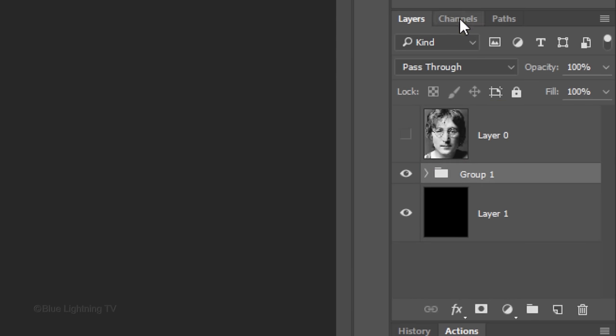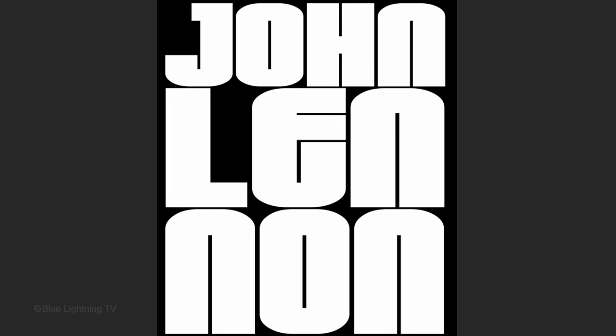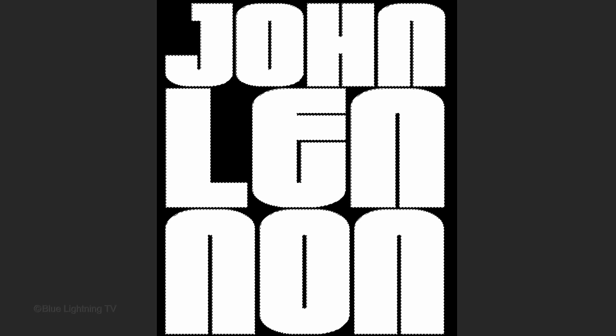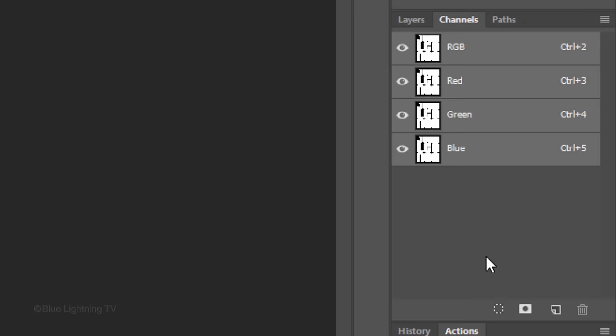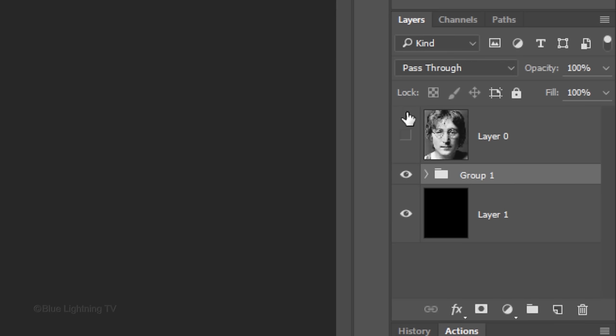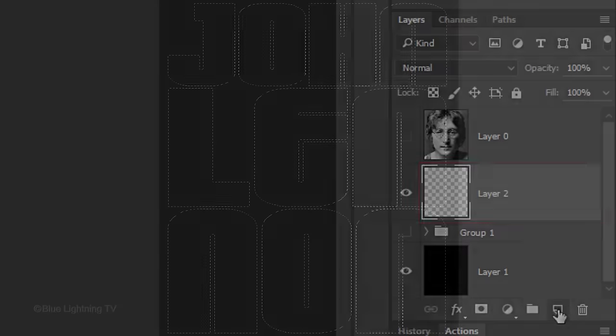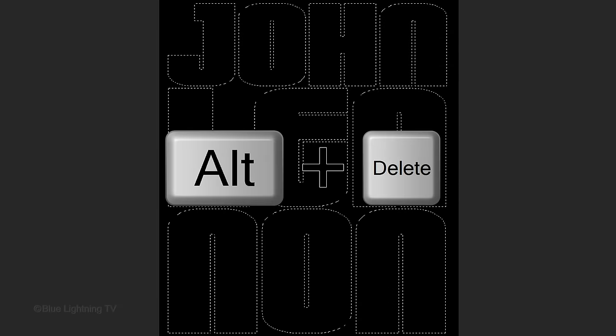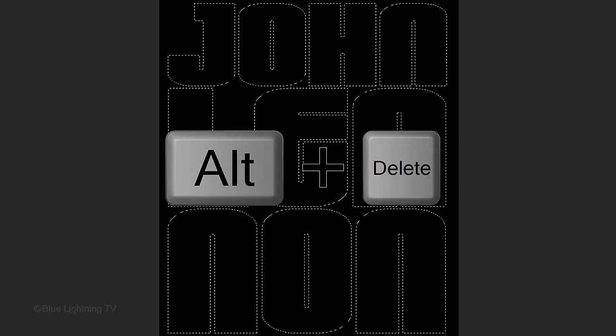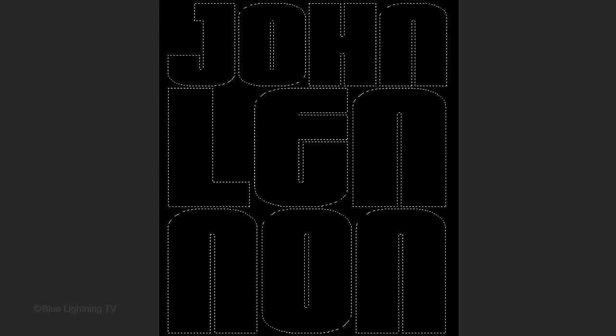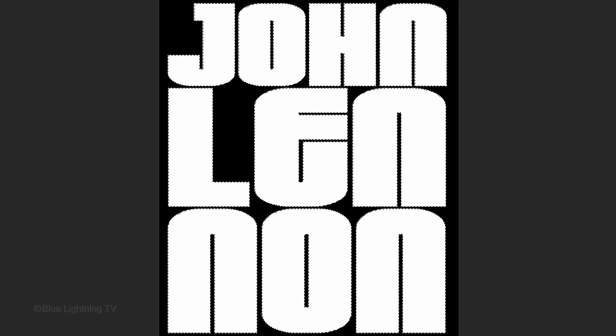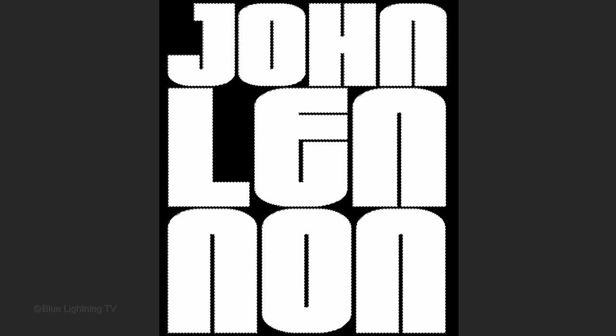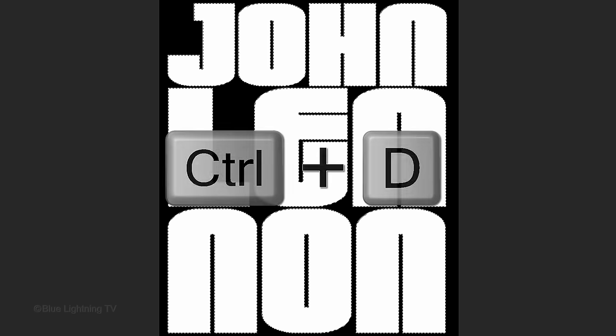Open the Channels panel and click the small circular icon at the bottom to make a selection of all your text. Open back your Layers panel and hide the folder. Click the New Layer icon to make a new layer. Press Alt or Option plus Delete to fill the selection with white and deselect it by pressing Ctrl or Cmd D.